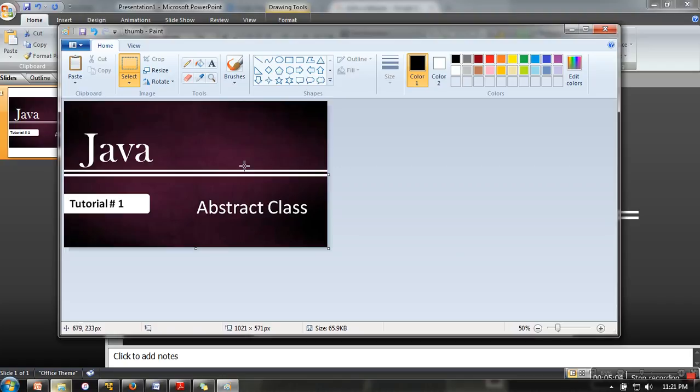So now when you upload your video, you can select this one as a thumbnail. It looks nice, so you can create your thumbnail only using PowerPoint and MS Paint. Hope you like this one, thank you very much for watching.